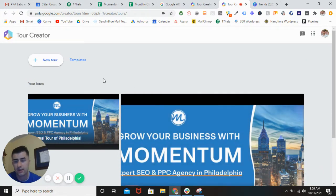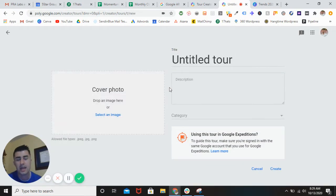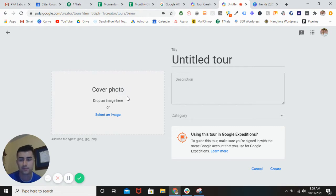You can see right here I did some drafts. This interface kind of reminds me of YouTube, where you have a title, description, category, and the cover photo, which for YouTube would be the thumbnail.